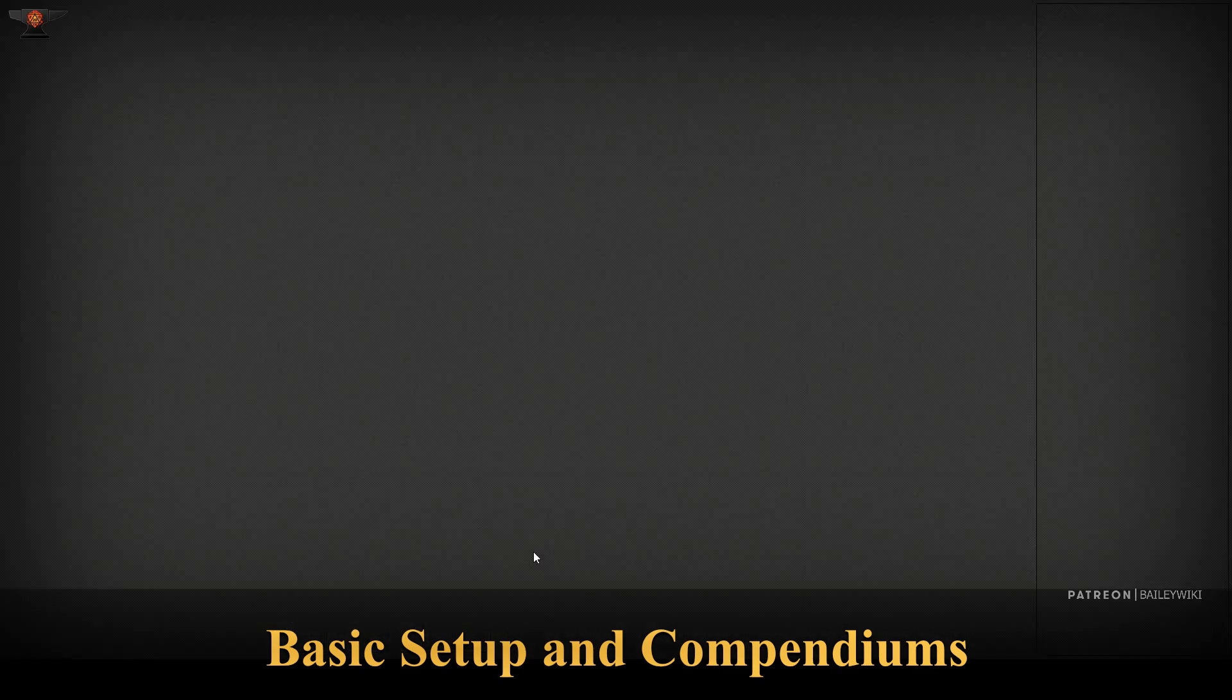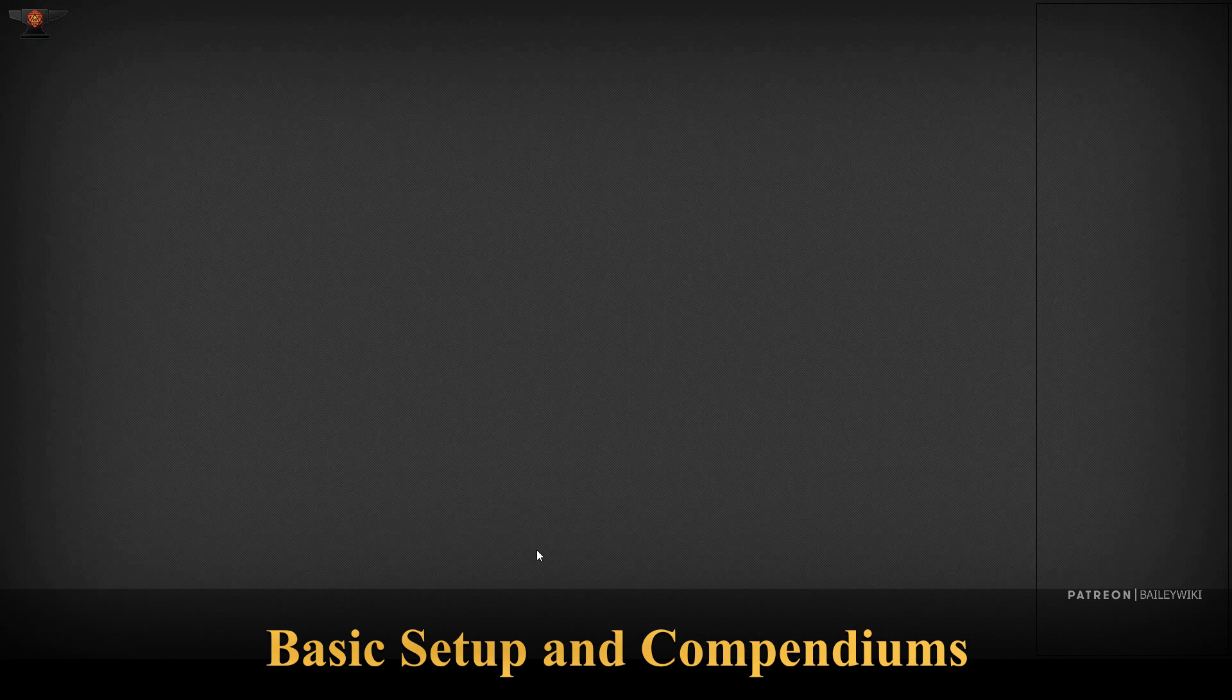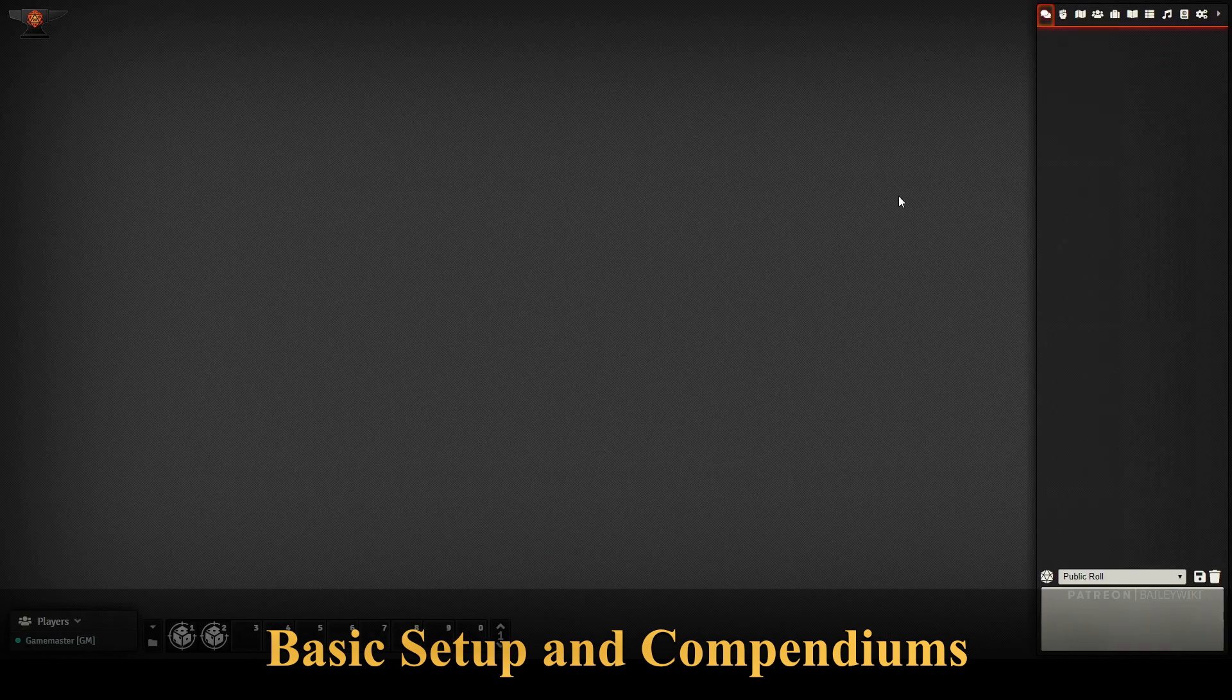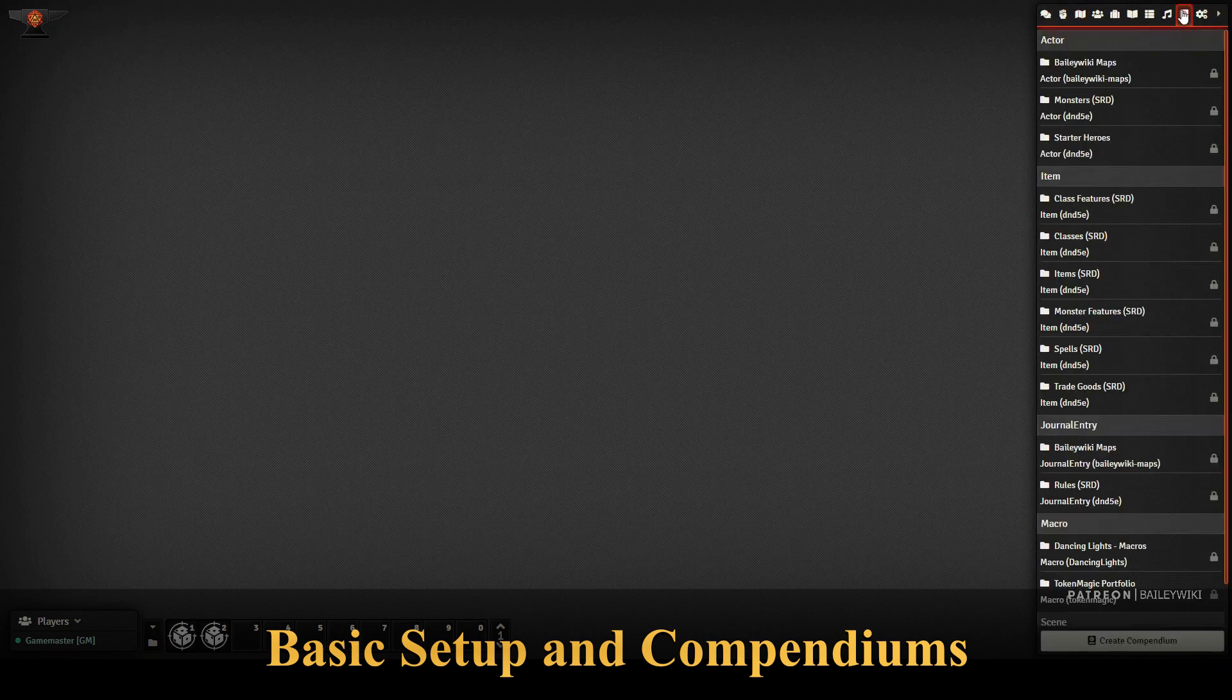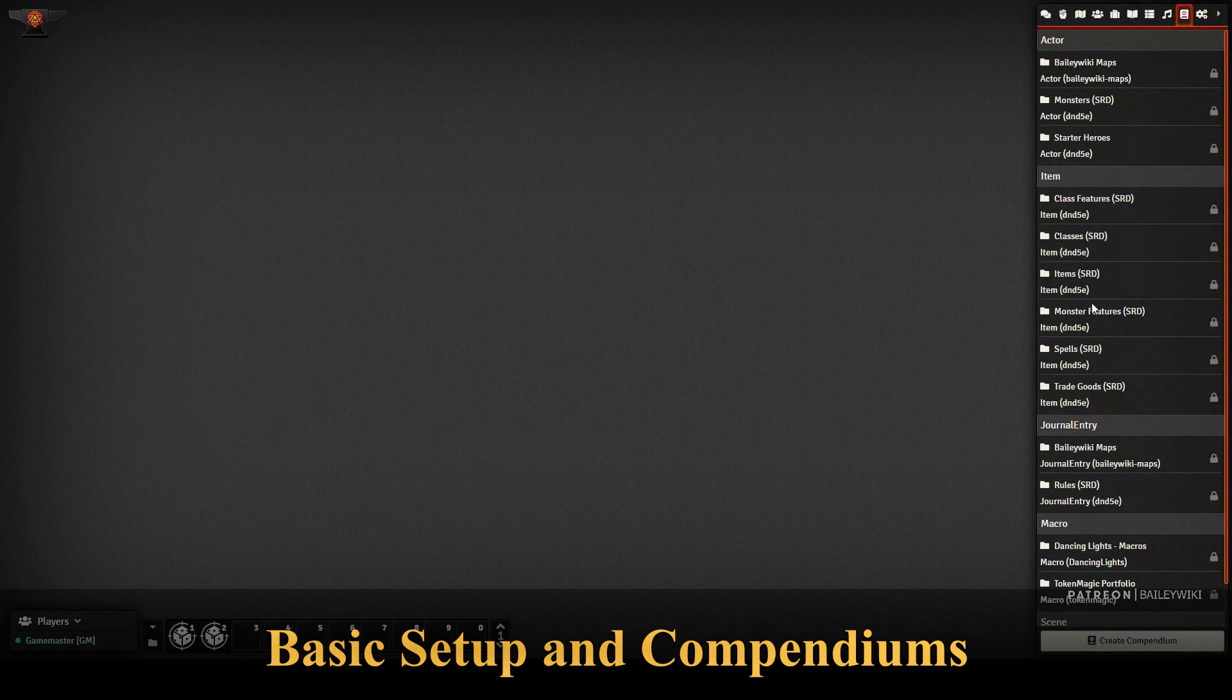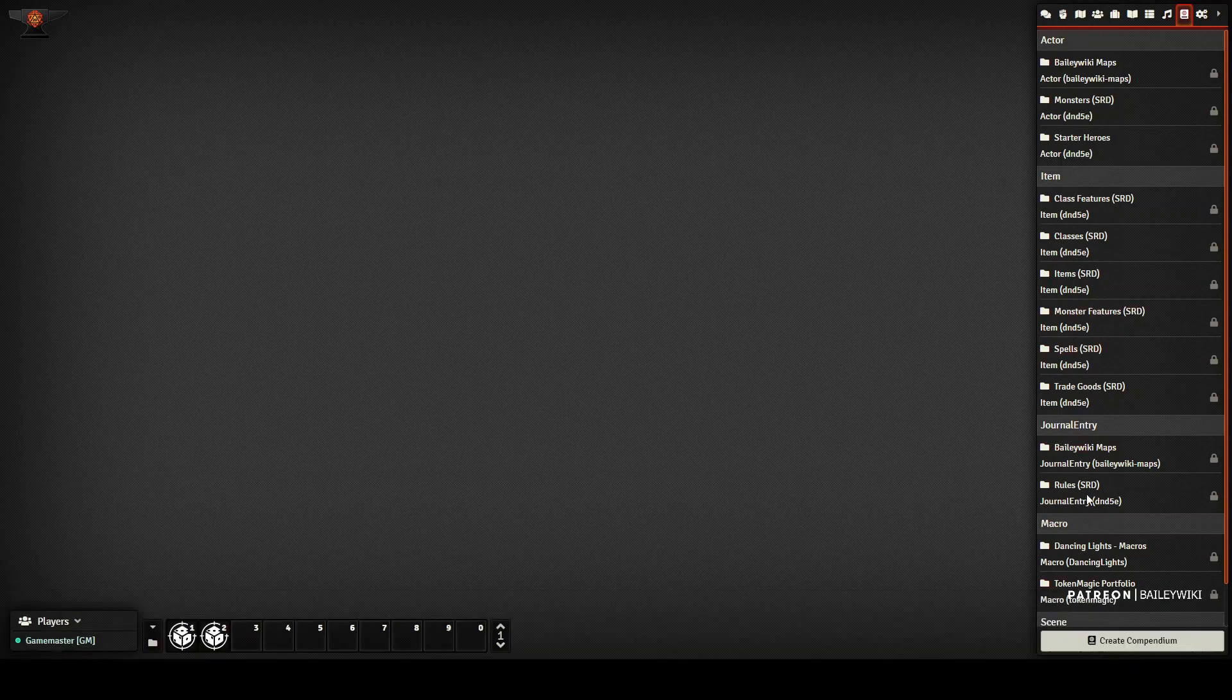And if we save that, then that should give us what we need. Now, we're not going to see any maps yet. You have to actually go into your compendiums, and this module creates a couple of compendiums.